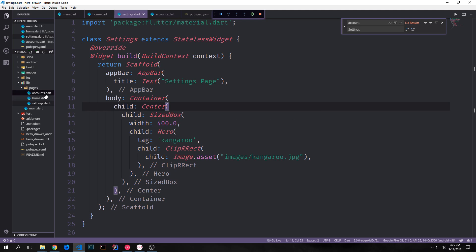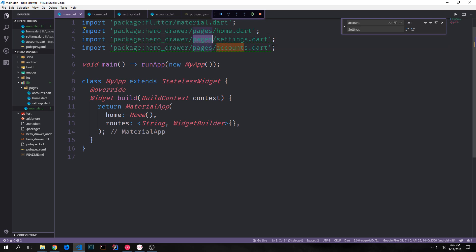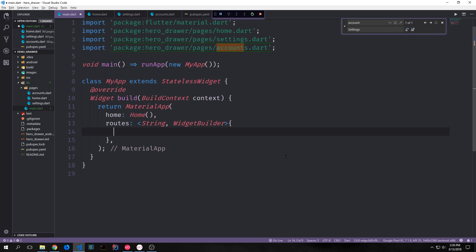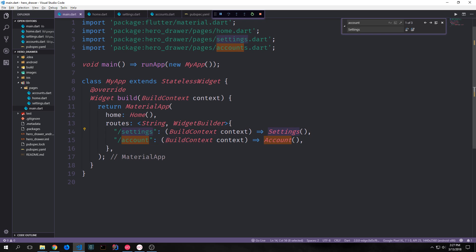Now we jump back into main.dart to set up the routes so we can navigate between our pages. We import the settings and accounts files from our pages folder using the package keyword. To set up routes we define our map: a route name string maps to a widget builder function taking a build context and outputting the widget. The settings route points to the Settings class and the account route points to the Account class.